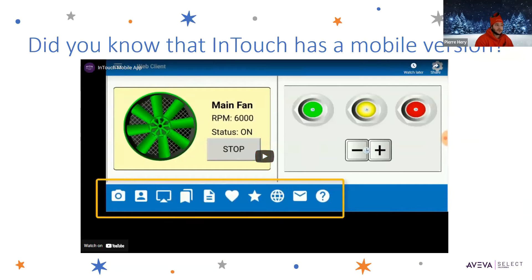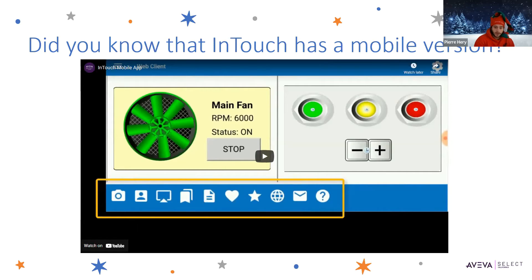InTouch also lets you get access to your InTouch applications through a mobile device as well. As you will see in this video, you can also set up an InTouch web server to allow for mobile access of your InTouch application.